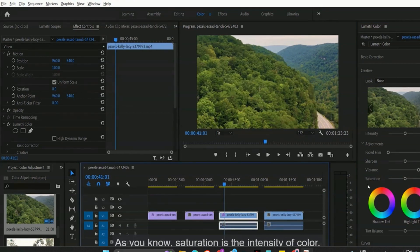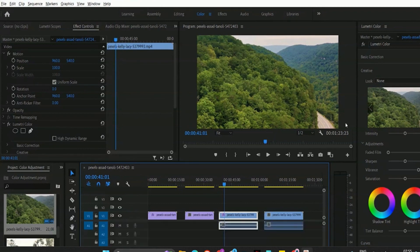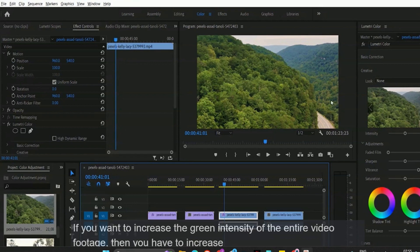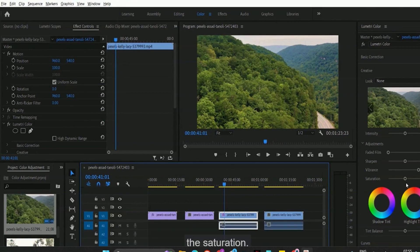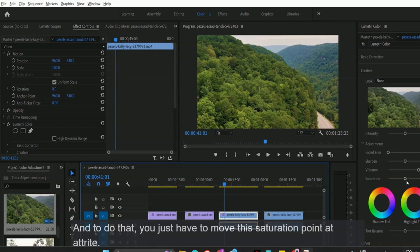As you know, saturation is the intensity of color. If you want to increase the intensity of the entire color, you have to increase the saturation. So if you want to increase the green intensity of the entire video footage, you have to increase the saturation. Let me show you how it looks after increasing the saturation.